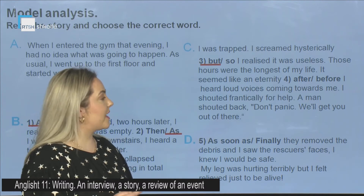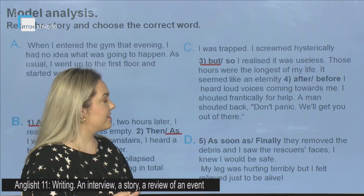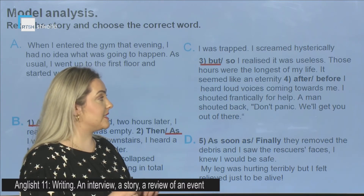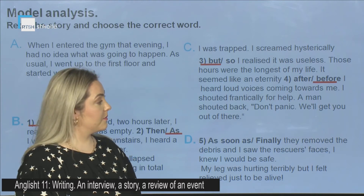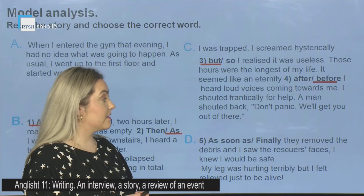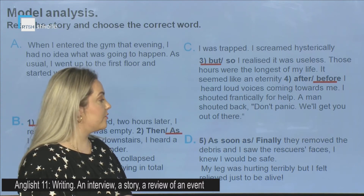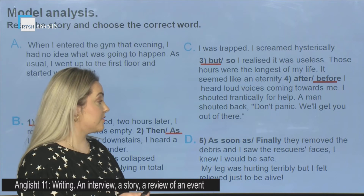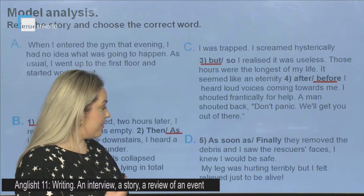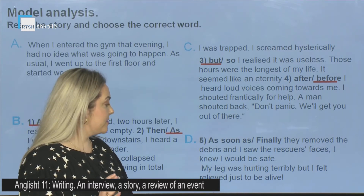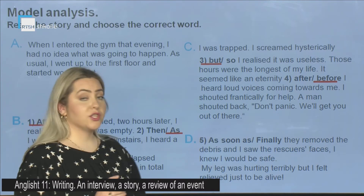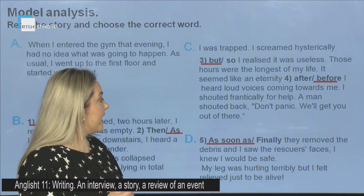'Those hours were the longest of my life. It seemed like an eternity before I heard loud voices coming towards me.' The correct word is 'before.' 'I shouted frantically for help. A man shouted back: Don't panic, we'll get you out of there.' D: 'As soon as or finally' — they removed the debris and I saw the rescuers' faces, I knew I would be safe. My leg was hurting terribly, but I felt relieved just to be alive. The correct answer is 'as soon as.'